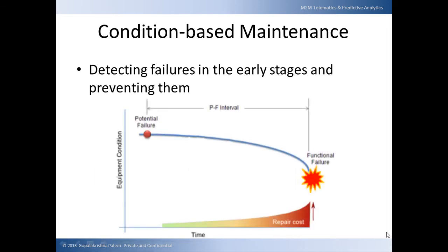Condition-based maintenance, also known as predictive maintenance, essentially boils down to one single point: detecting failures in the early stages and preventing them as early as possible.